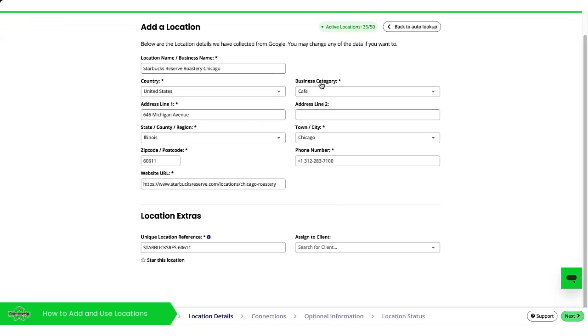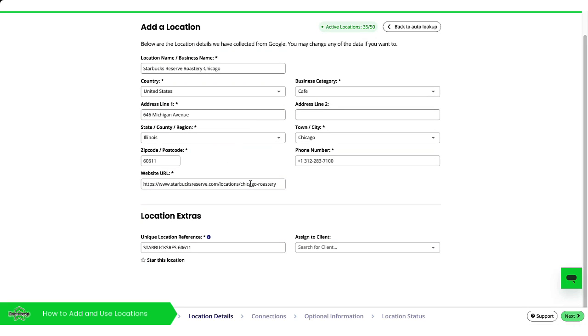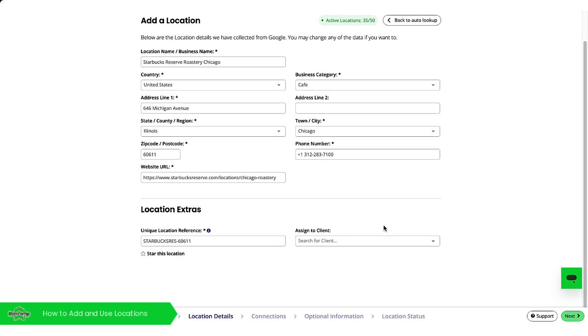So here we have Starbucks, business category, the address, the website URL. I can also assign it to the client here at this stage should I wish.